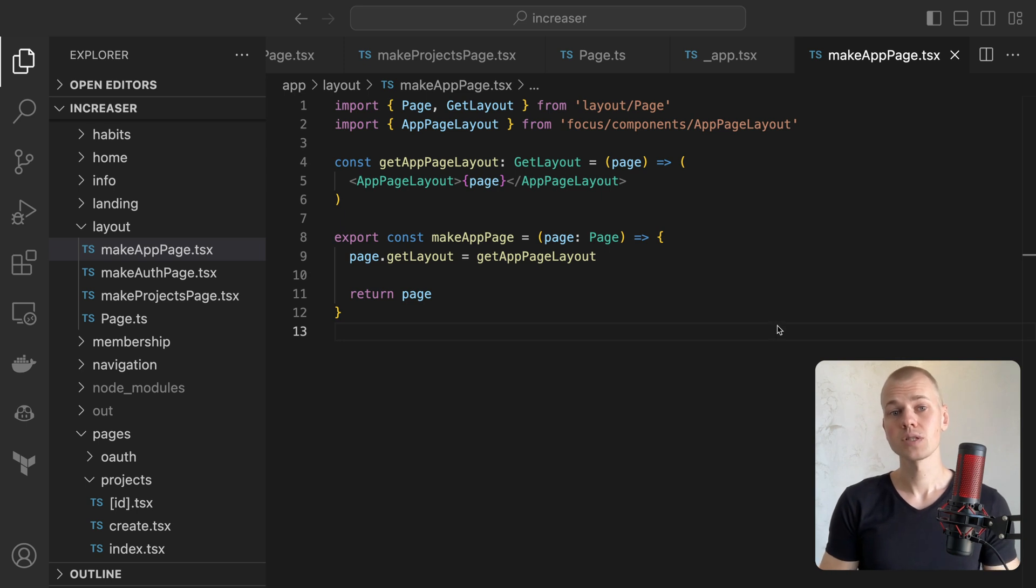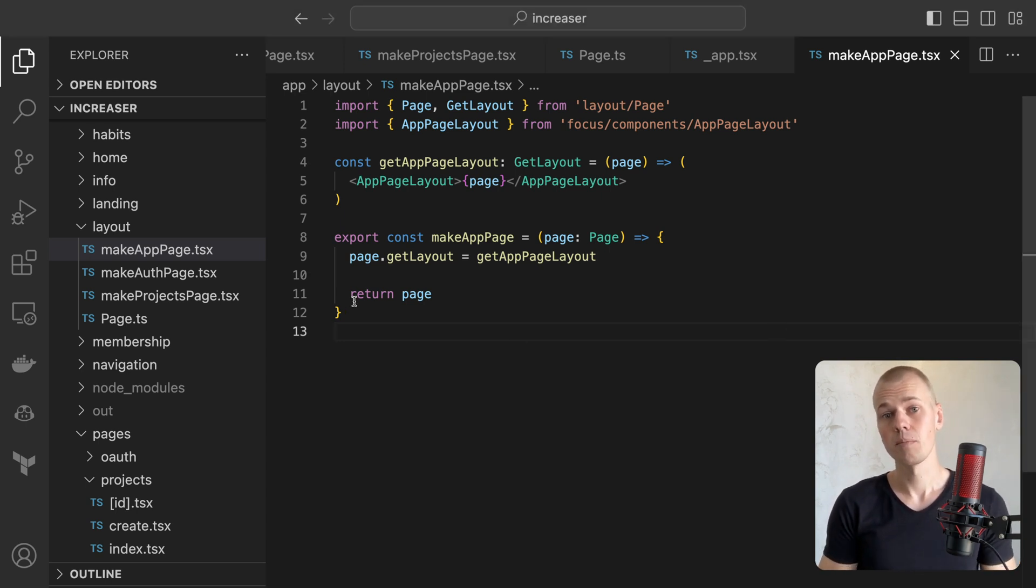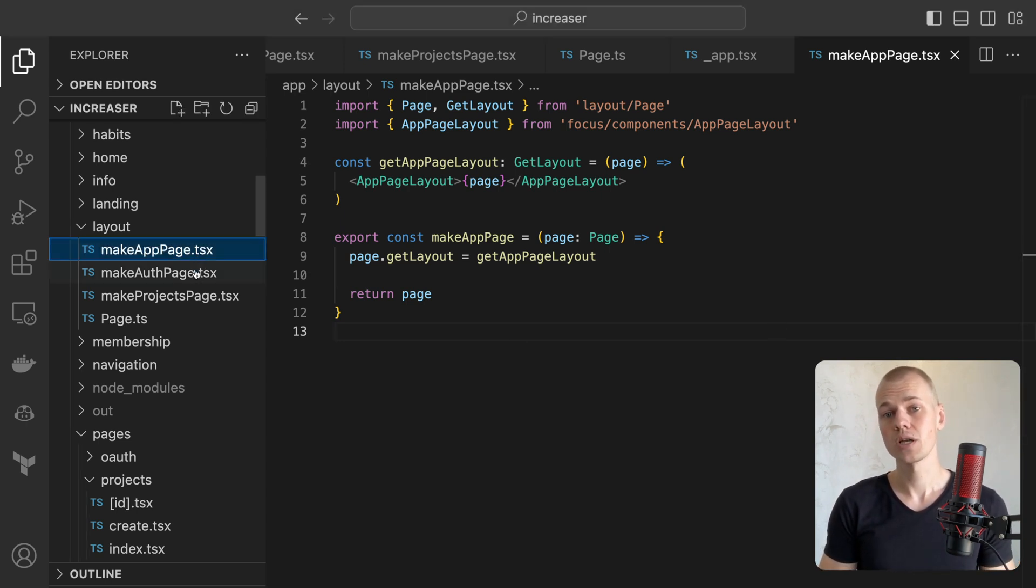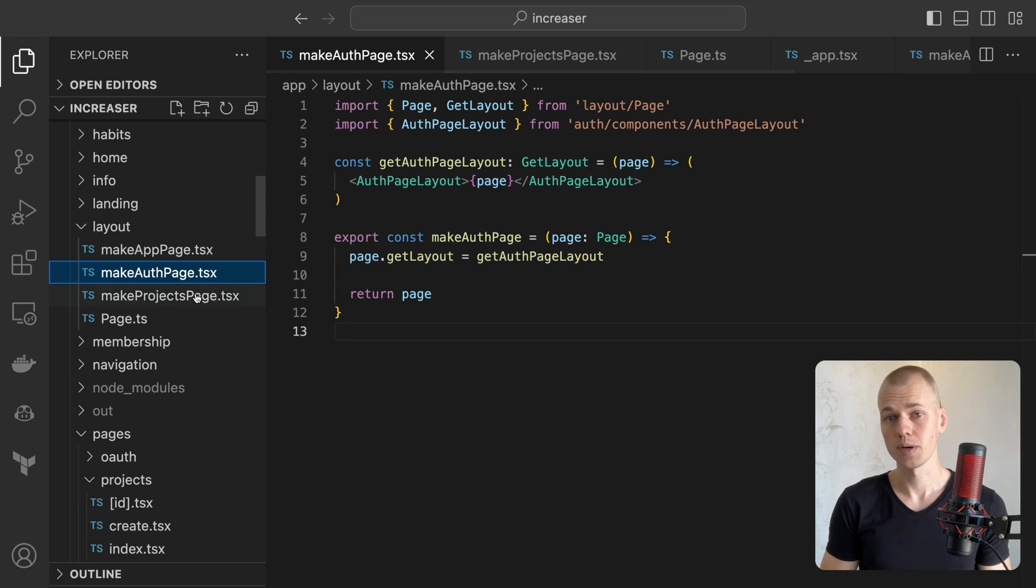To accomplish this, we use three helper functions: makeAppPage, makeAuthPage, and makeProjectsPage.